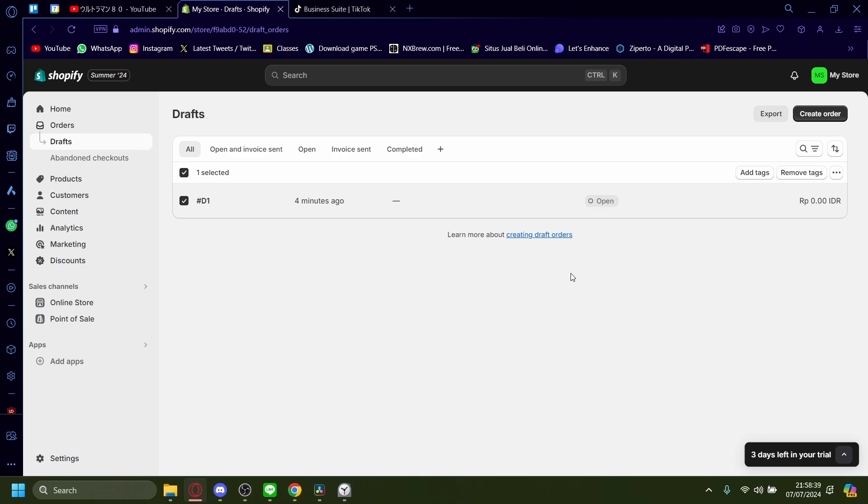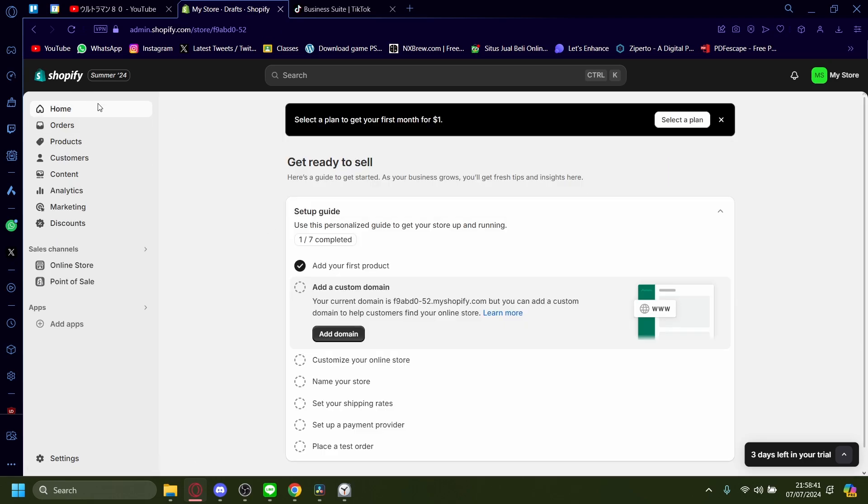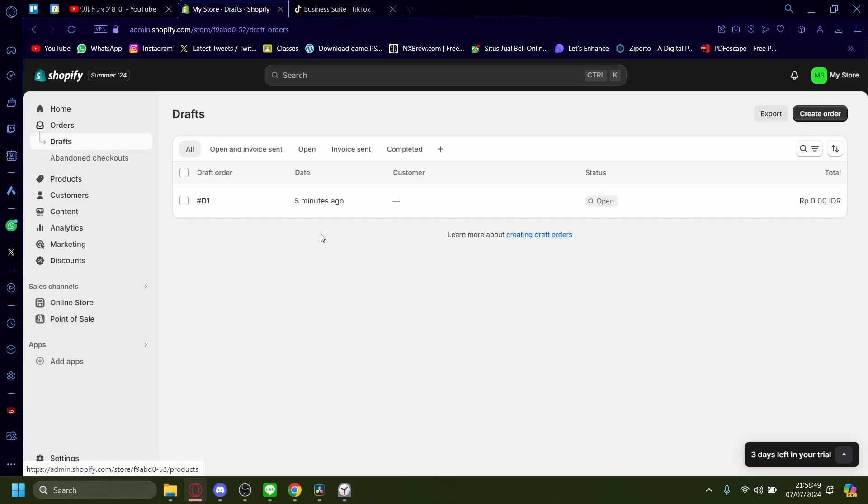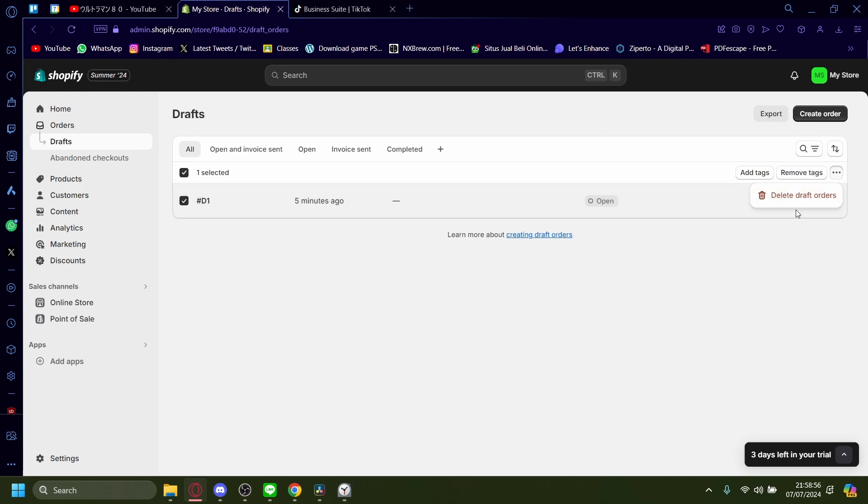So one more time: on your Shopify admin page, go on the left-hand side and then press Orders. Click on the order you want to ship and generate a shipping label on. Press on More Options.